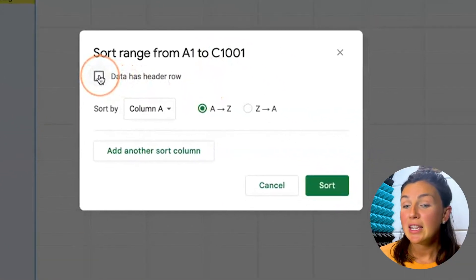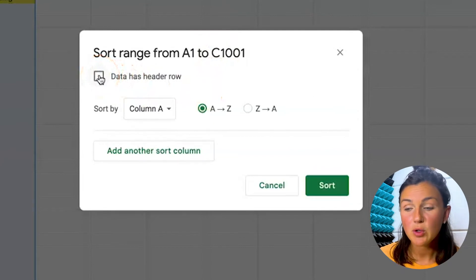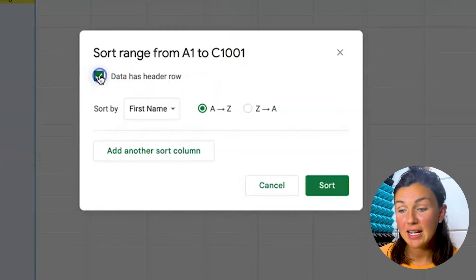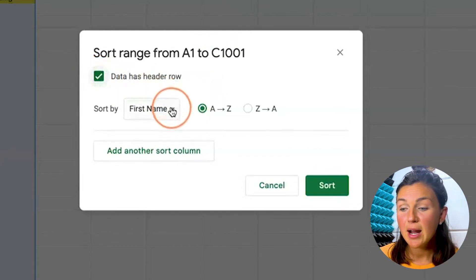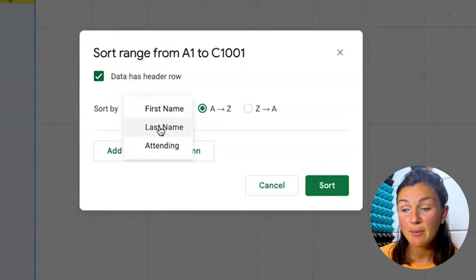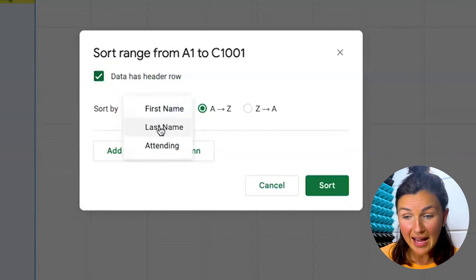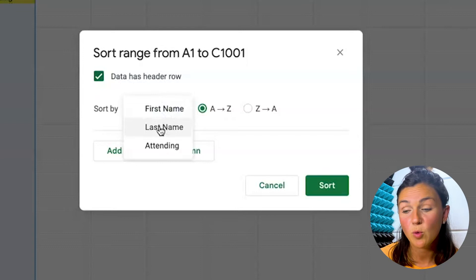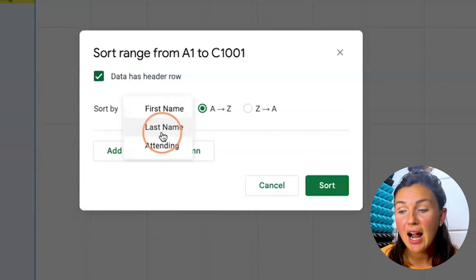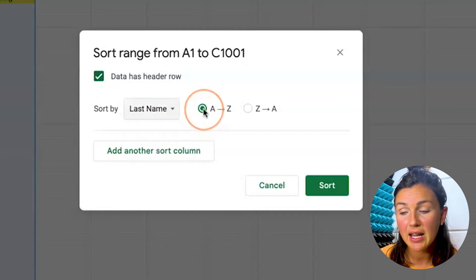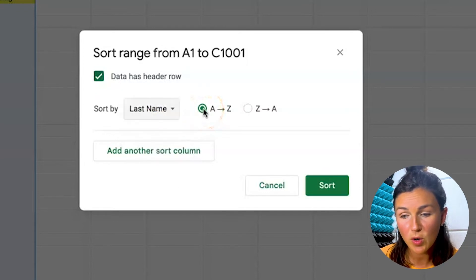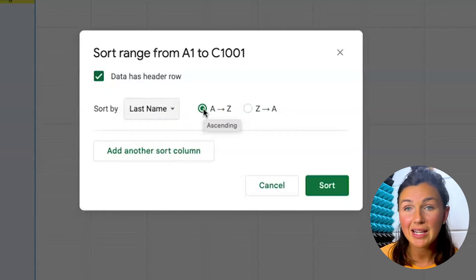I want the first row to stay the same, so I'm going to click data has a header row and then I'm going to click first name. I'd actually like to sort by last name, so this is giving me the option of what column I'd like to sort. I want my last name to be in alphabetical order, and remember Paul Thomas is first and last name.